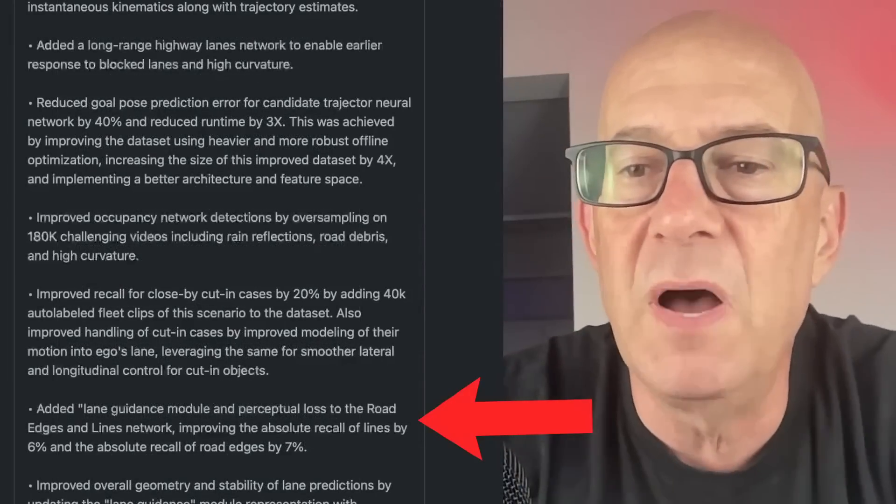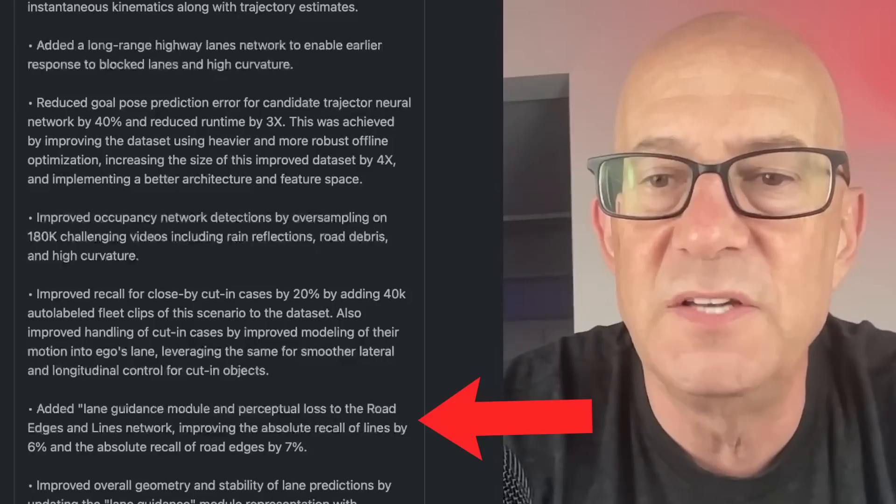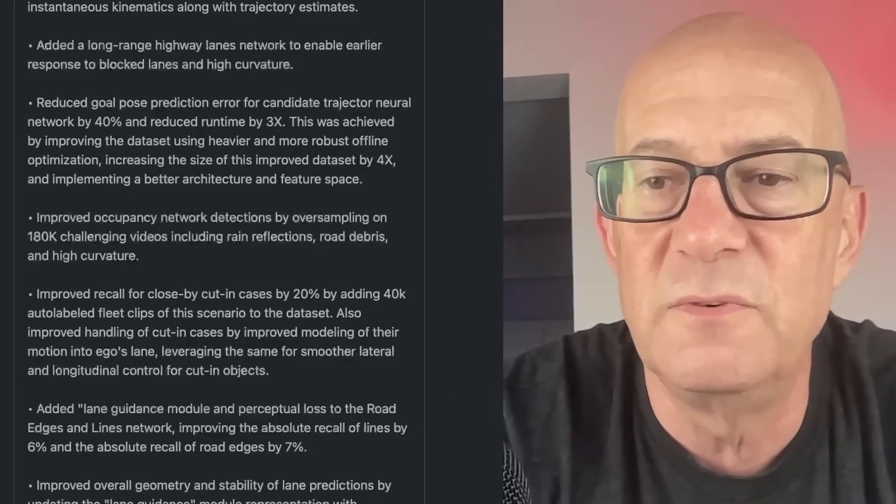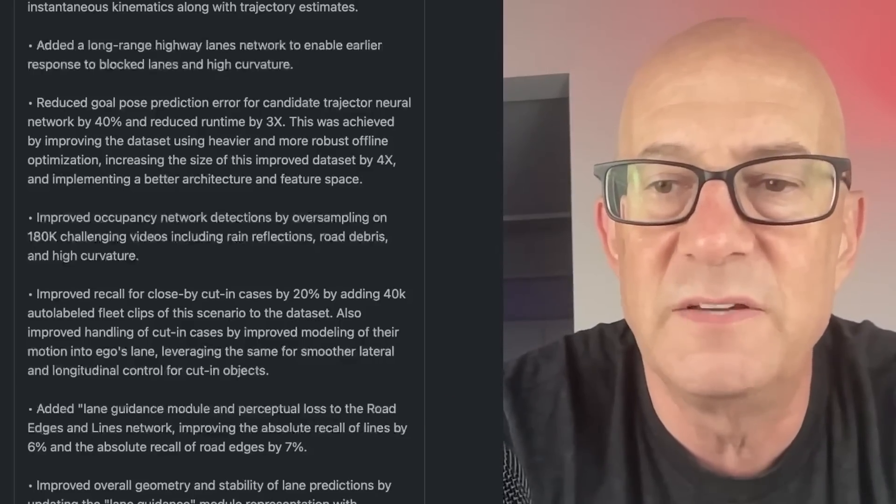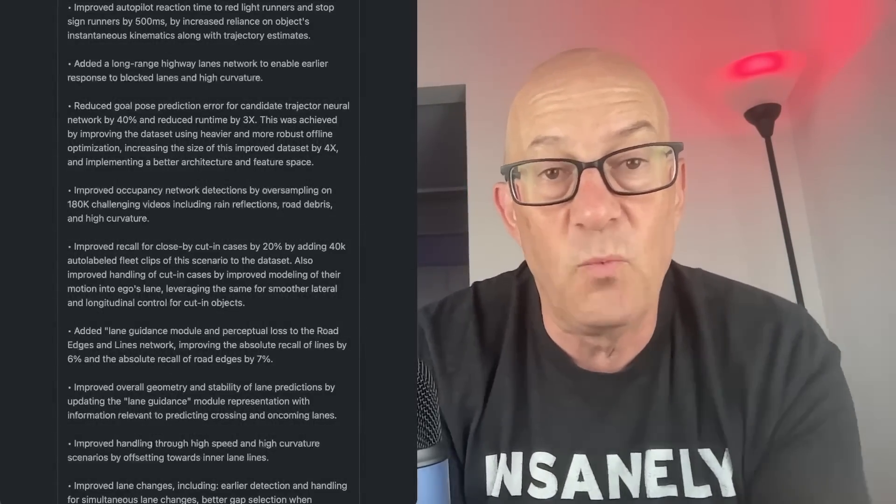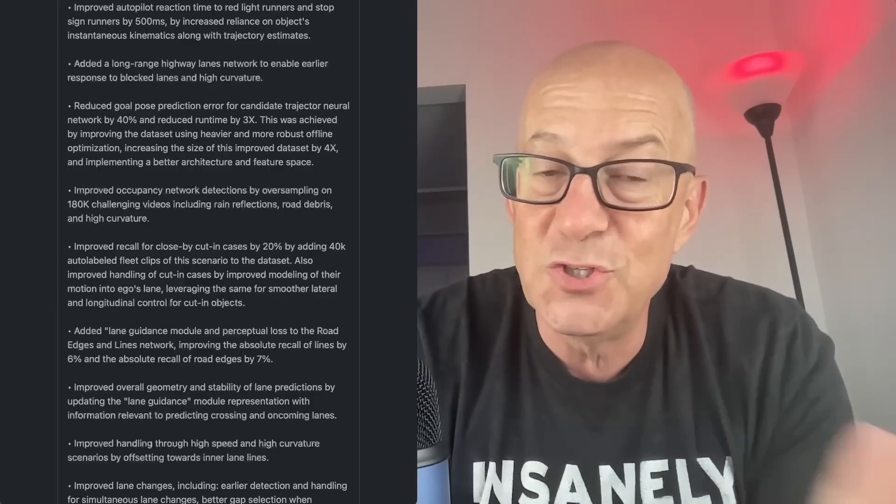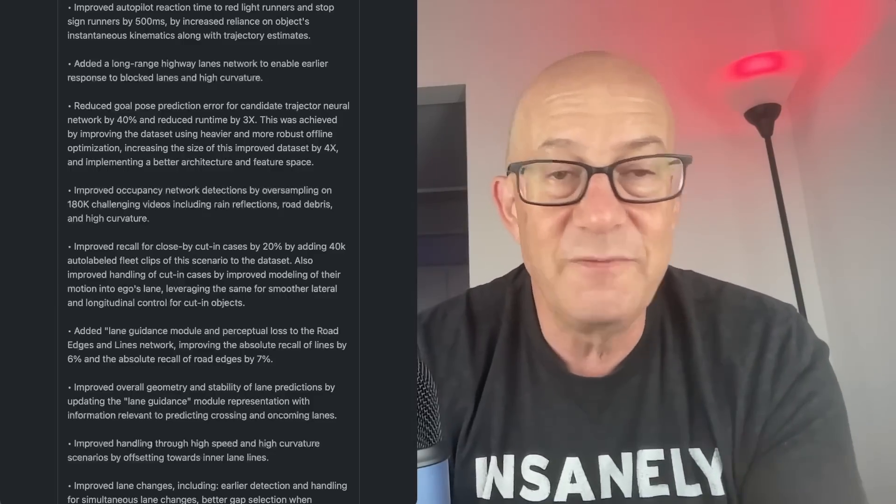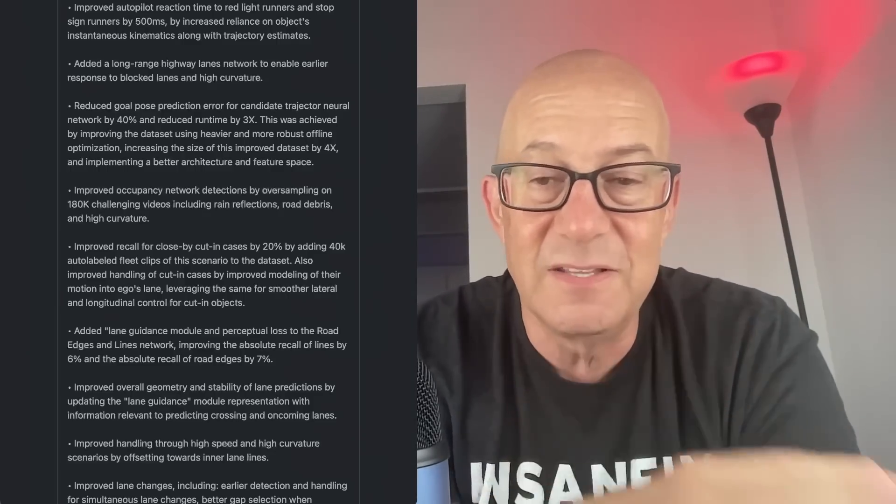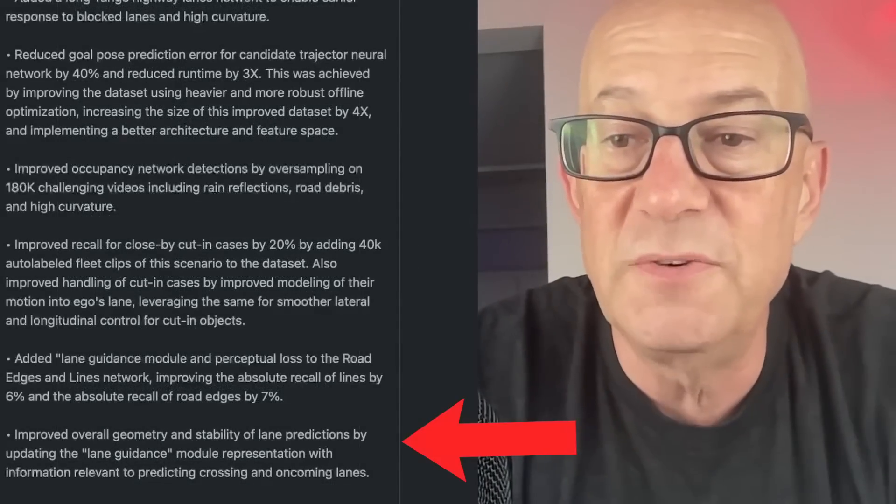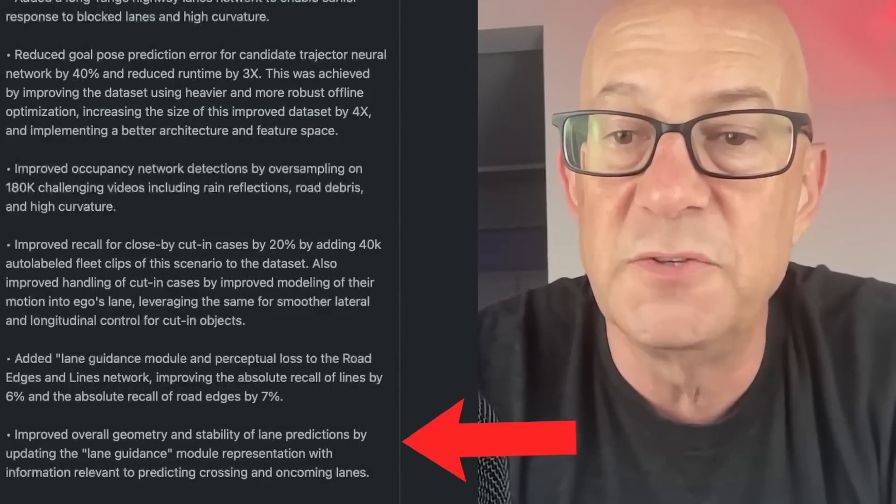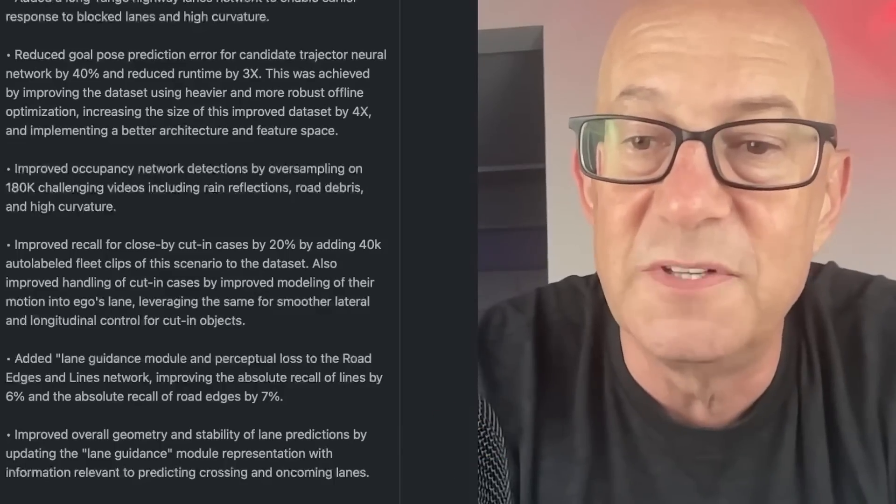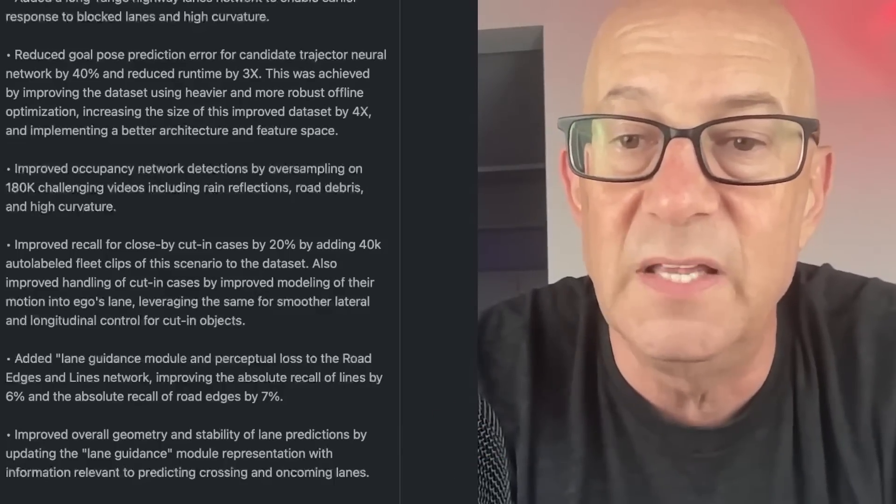Added lane guidance module and perceptual loss to the road edges and lines network, improving the absolute recall of lines by 6% and the absolute recall of road edges by 7%. It's doing a better job of perceiving road lines and road edges. Road edges are, I think, when it's talking about drivable space, where the car shouldn't go. When you're driving the car, you've got red lines and yellow lines on the display. I think that's what it's talking about.